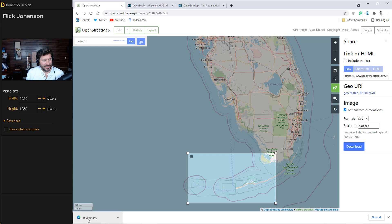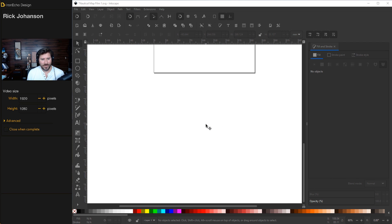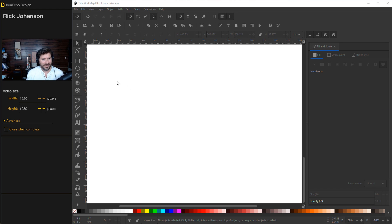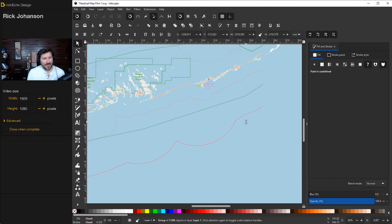That took a couple seconds, but here it is — map nine. I'm going to drag it onto my desktop, minimize this, go back into Inkscape, get some open space, and drag map nine into the workspace. You'll get a dialog box. The first setting: include SVG image as an editable object. DPI rendering for SVG, I change it to 100, and then image rendering mode blocky. I had to pause the recording for a second because my Inkscape spins as it downloads this big file — that's why we change the settings to 100 DPI and blocky, as an effort to reduce the file size.